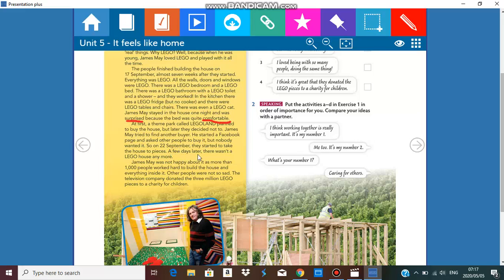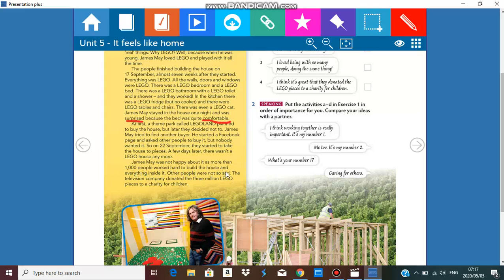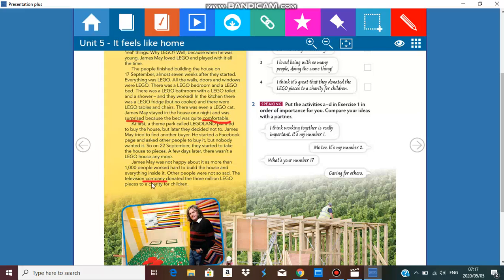A few days later there wasn't a Lego house anymore. Oh shame, all that hard work. James May was not happy about it as more than a thousand people worked hard to build the house and everything inside it. Other people were not so sad. The television company, what is the meaning of company? It's got to do with business, right? A group of people forming a company.